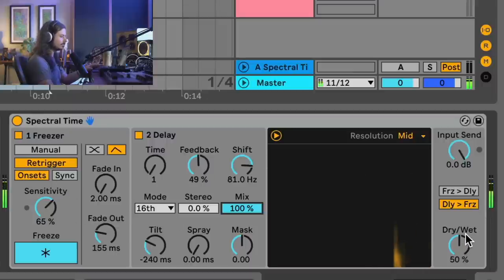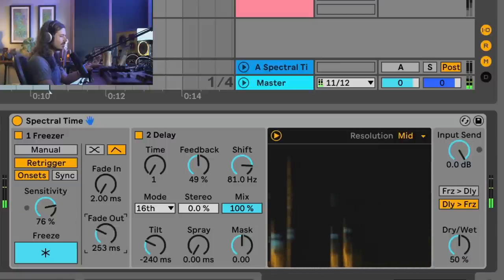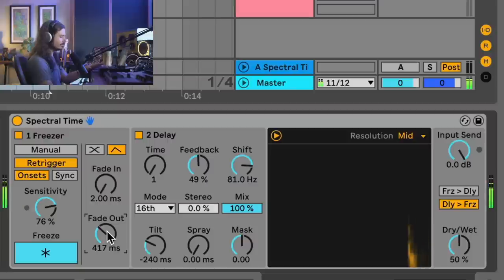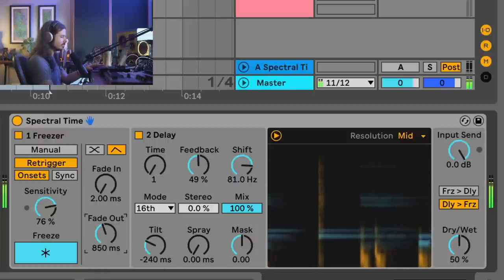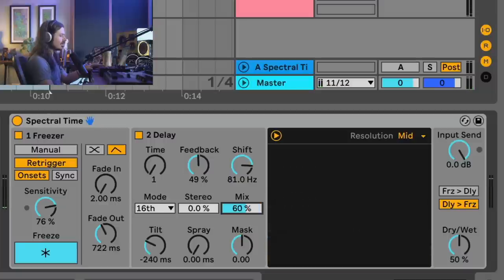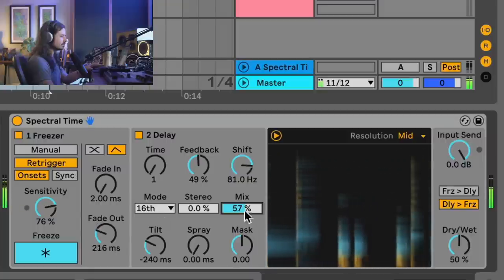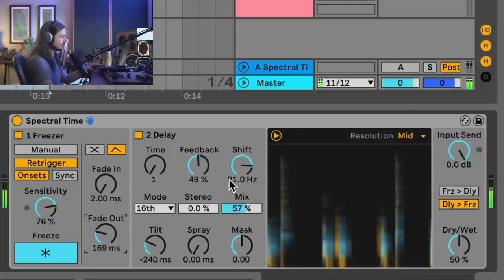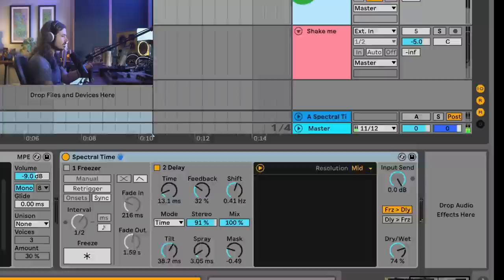Up until this point we've had the freeze going into the delay. Now let's do the opposite — let's have the delay go into the freeze. We might have to adjust the sensitivity to get the freeze to work because we're changing the volume going into it. We can turn the fade out time and take a listen to a brand new sound. Maybe we'll turn the mix down and get more of the dry going into the freezer. Completely different sounds when you're switching between these modes.